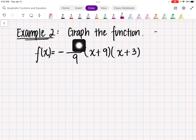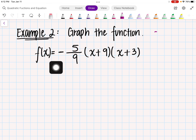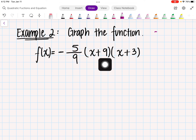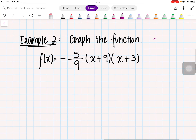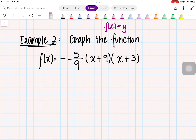Alright, let's go ahead and get started on example 2. In this case, we want to go ahead and graph the function. We have f of x equals negative 5 over 9 times x plus 9 times x plus 3. Once again, f of x is just a fancy way of saying y — f of x is the same thing as y.